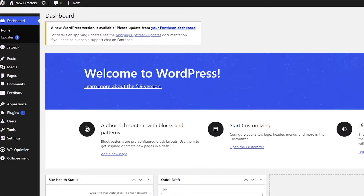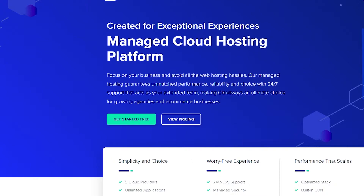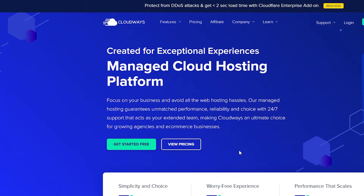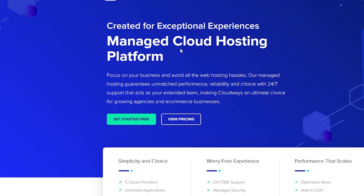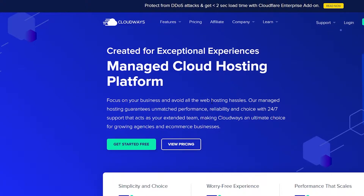First things first, we're going to come over to this website called Cloudways.com. It's a hosting website that allows you to install WordPress for free. It does give you a free trial, but after a week your account gets suspended and it tells you to upgrade, because the free trial is over. You can simply sign up and get your WordPress website for free.